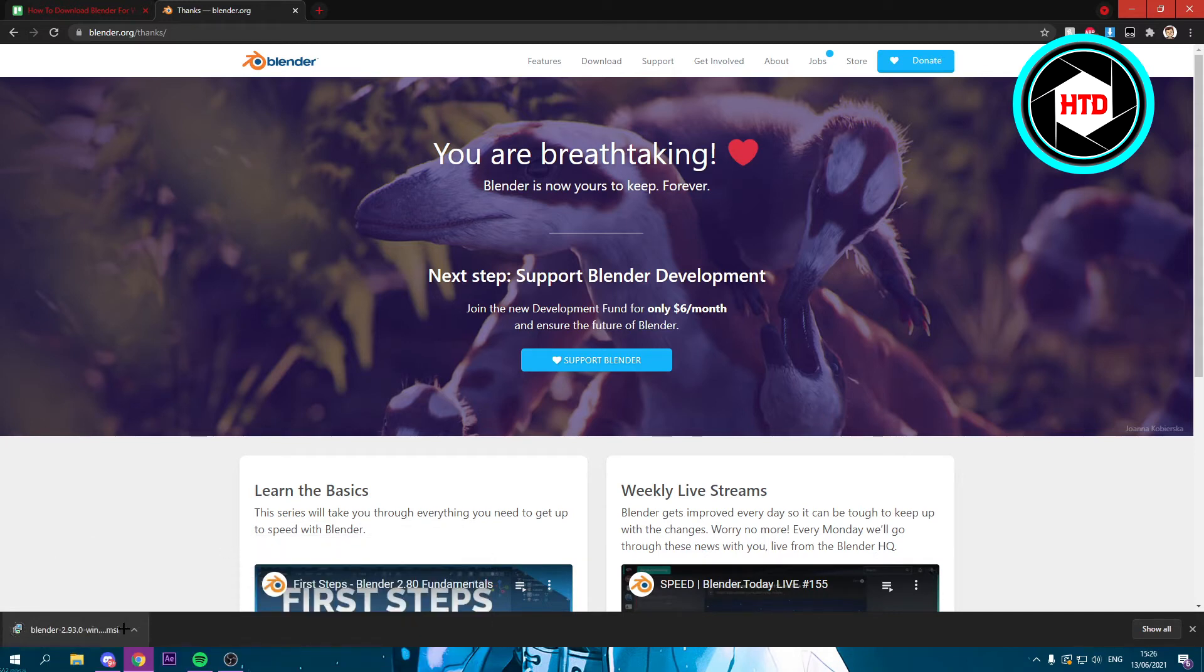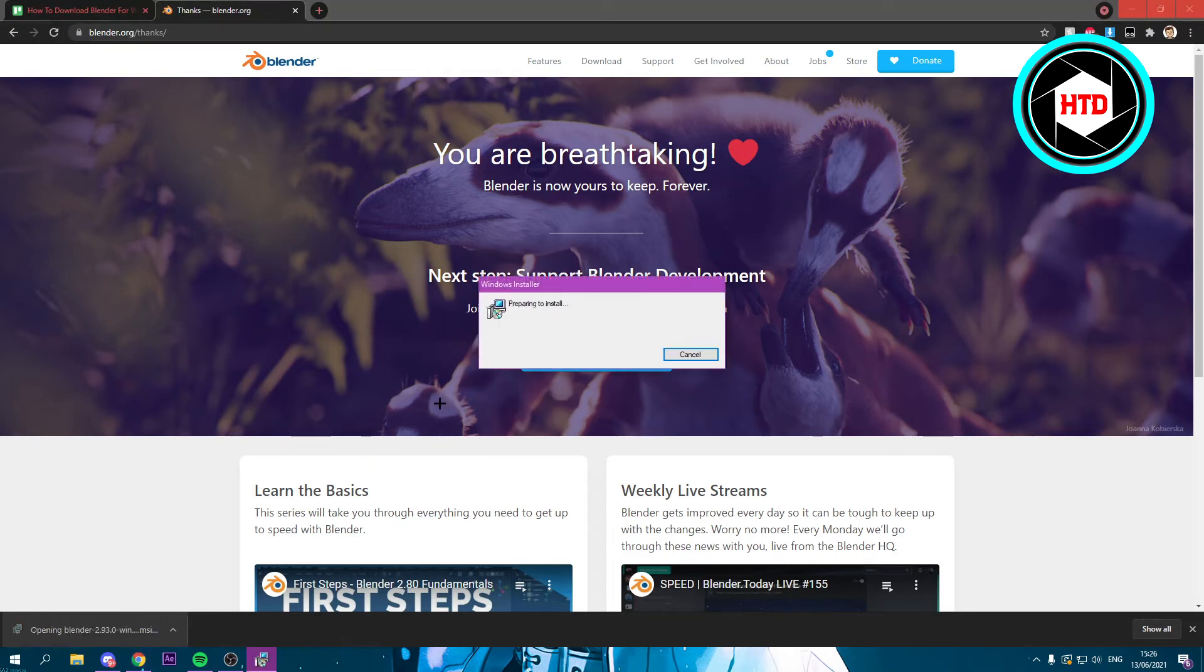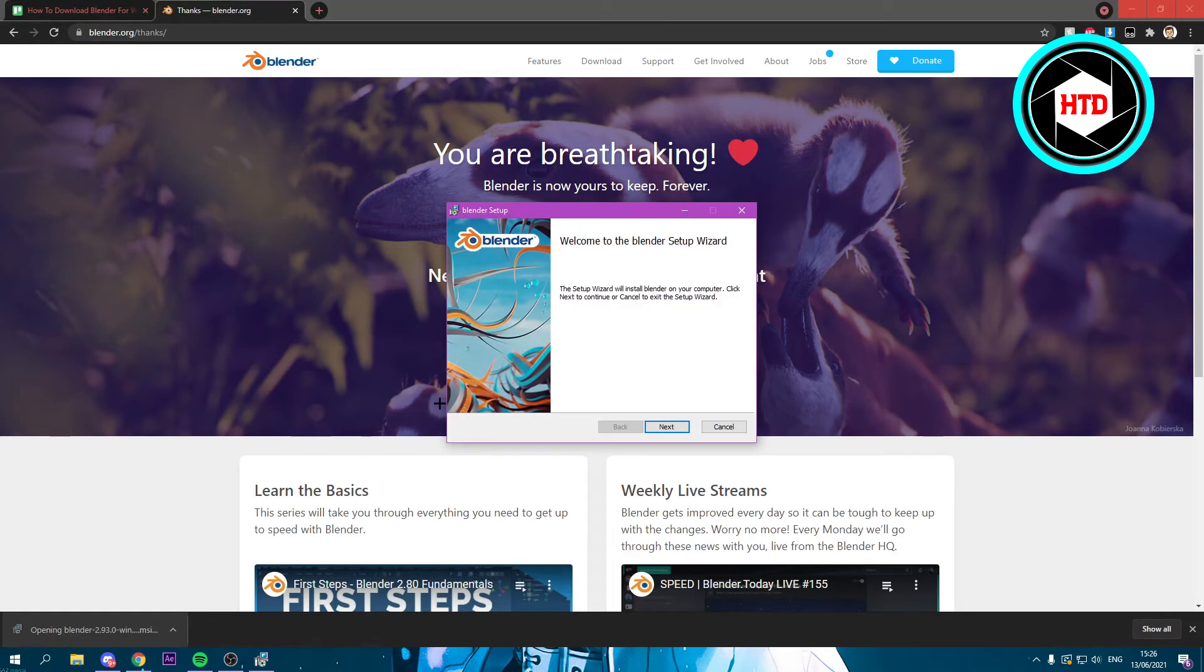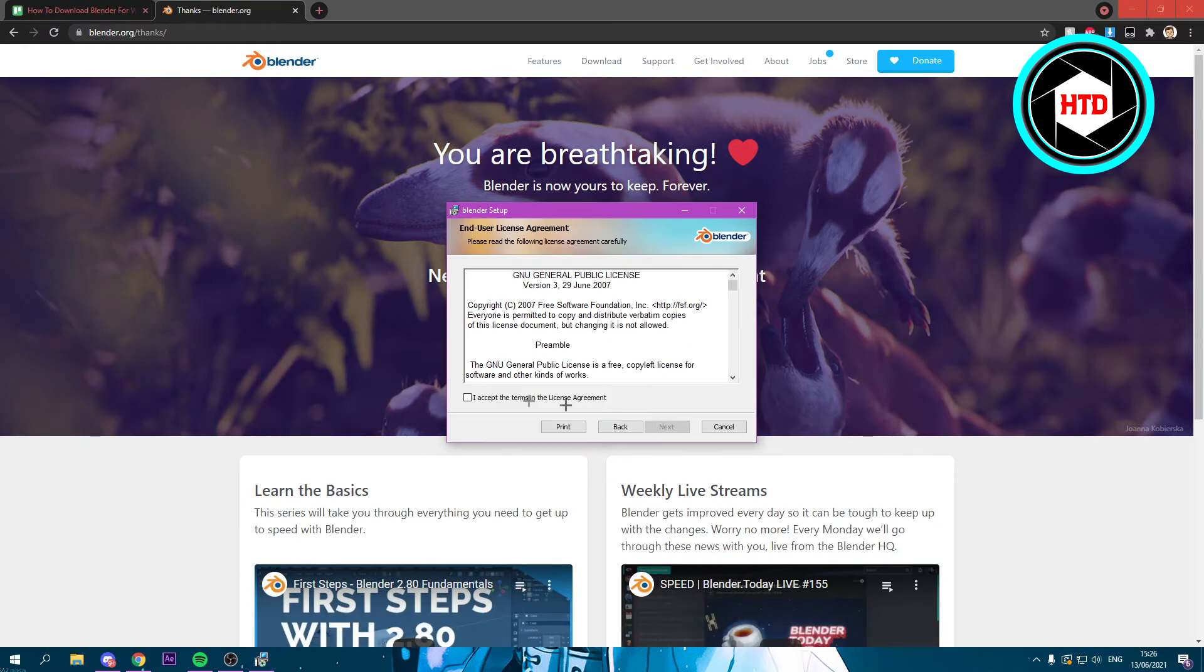Now I actually already have it installed, but I'm just going to show you what it would look like if you were to install it now. This is the installer or the setup. I'm going to click on Next and just accept the license agreement.